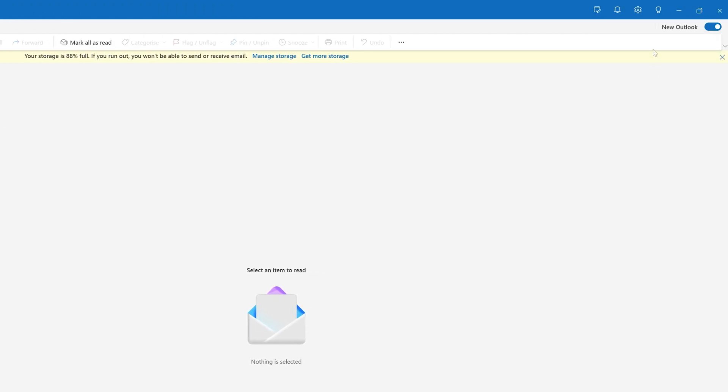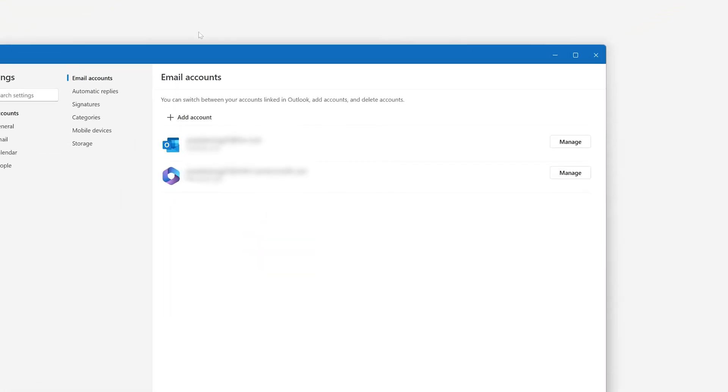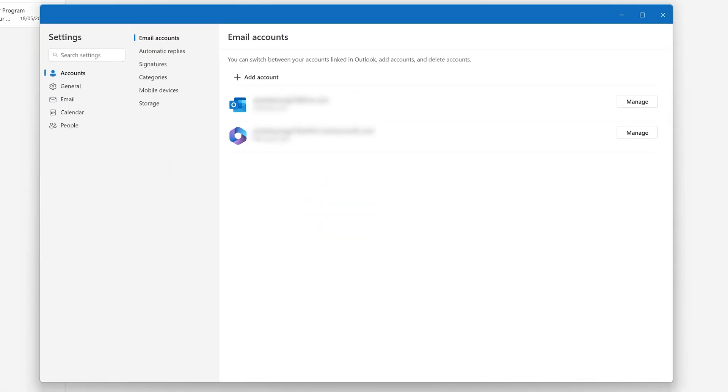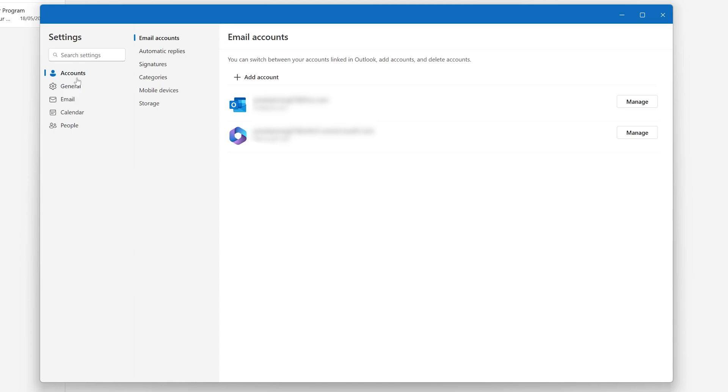For that, let's click on the setting button that is on the top right corner. And now what we need to do is click on account and then email account, which is by default selected. So if in case it is not selected, then we need to select the following.